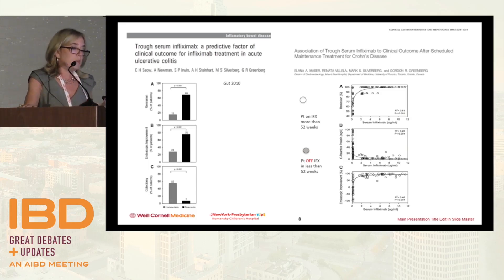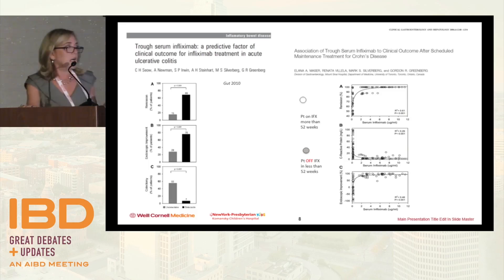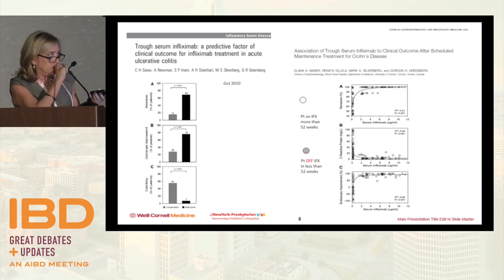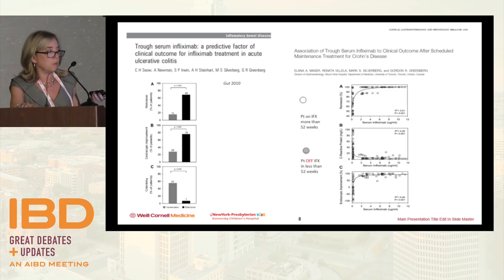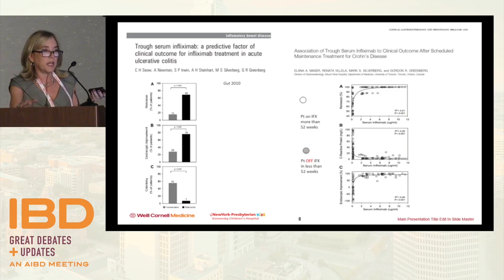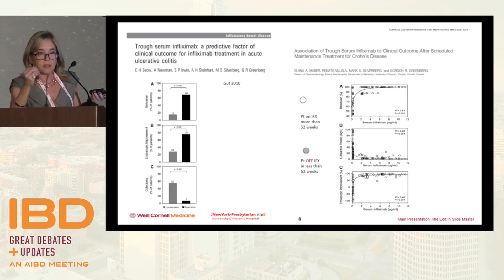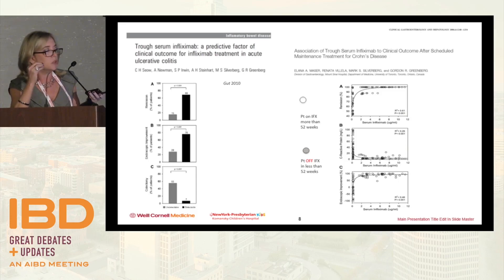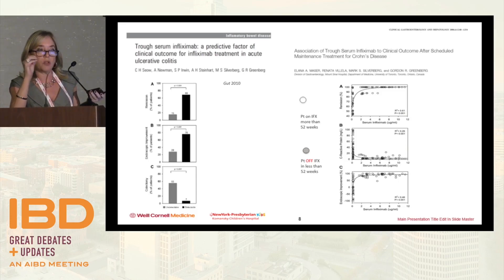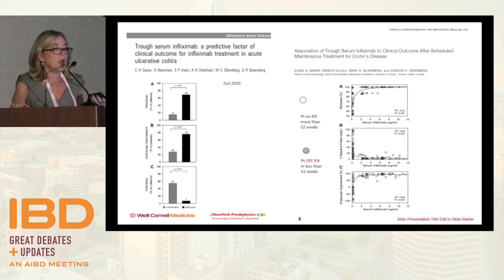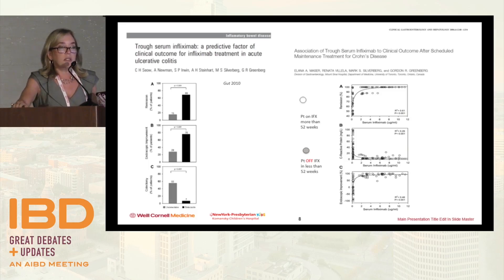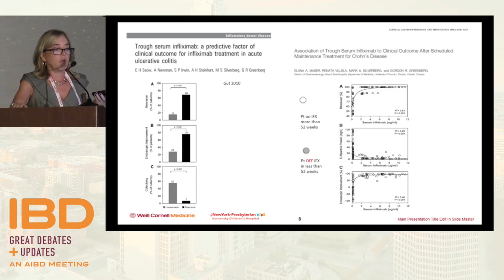When you look at the colectomy rate, you could see that antibodies were much higher relative to drug level. This shows that you could make predictive models and there was importance in looking at whether you had antibody levels that were high or low, or drug levels that were high or low.